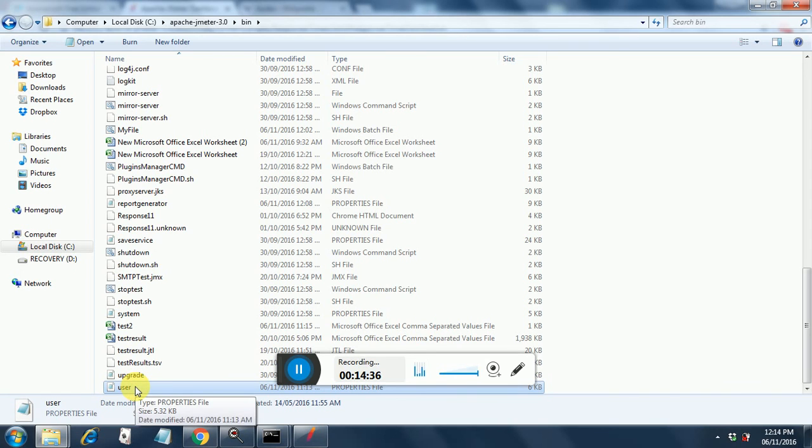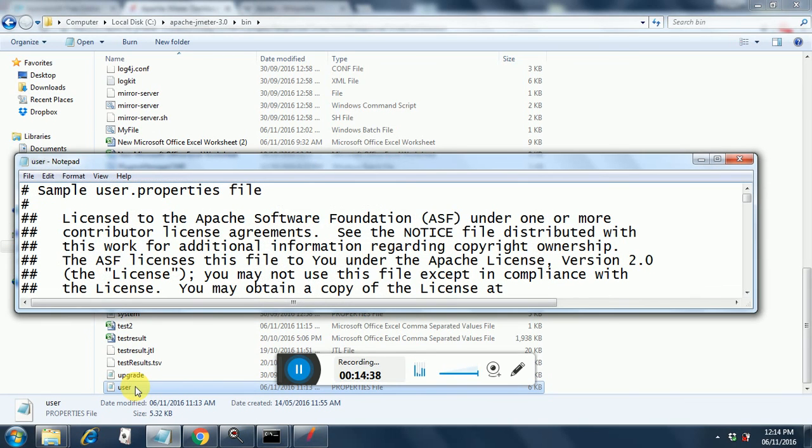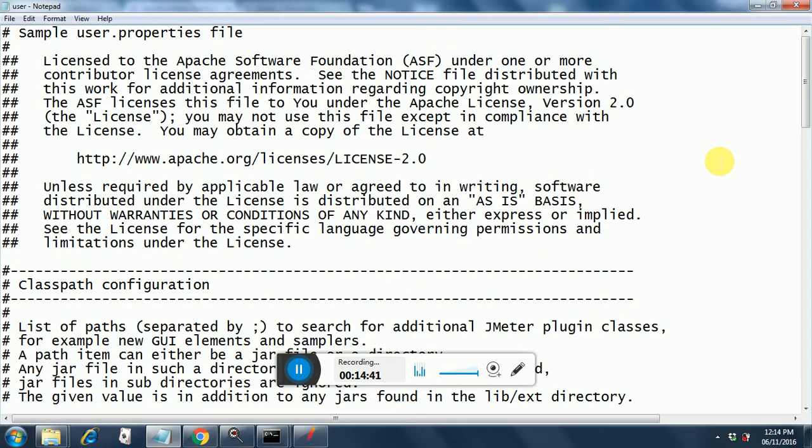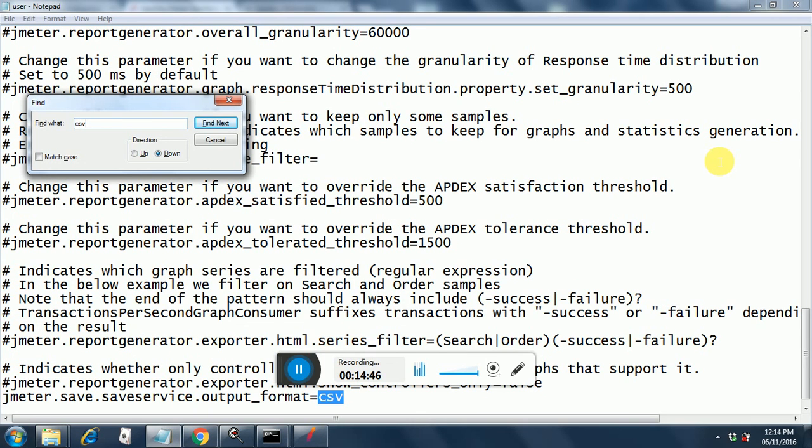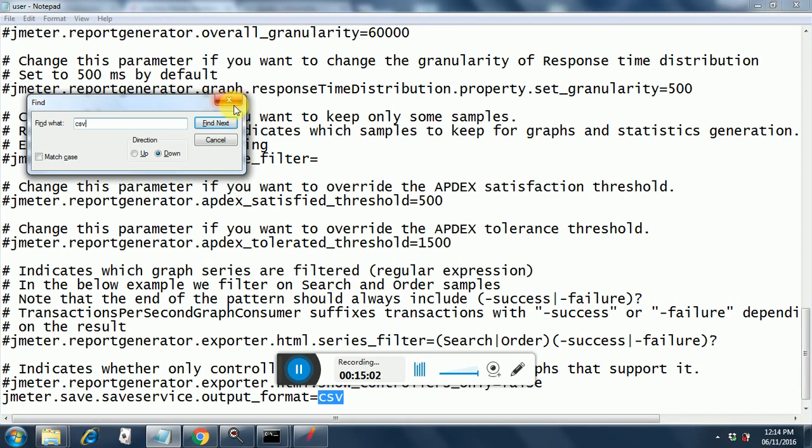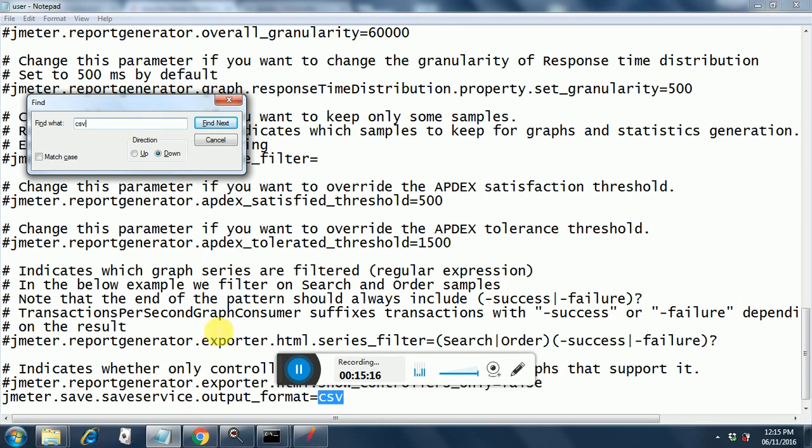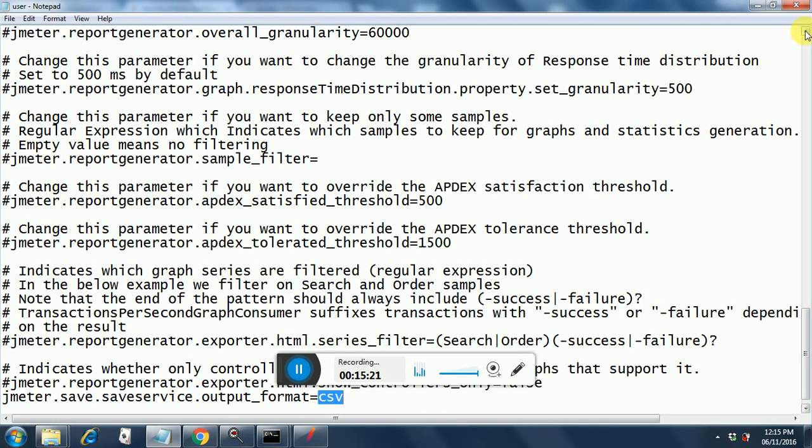Here if you maximize this, you will see that if you give a search on CSV, then you will find the jmeter.save.saveservice.output format is CSV. This problem had occurred to me in which this was set to XML. And even though I was generating the report in CSV format, all the data inside the CSV format was in XML. So it was creating a lot of trouble for me. Finally, I found this one that this entry had the value of XML. And now I have changed it to CSV and everything is working fine.